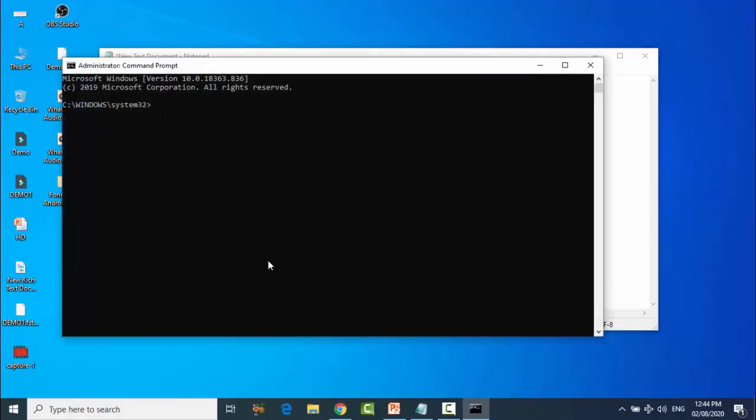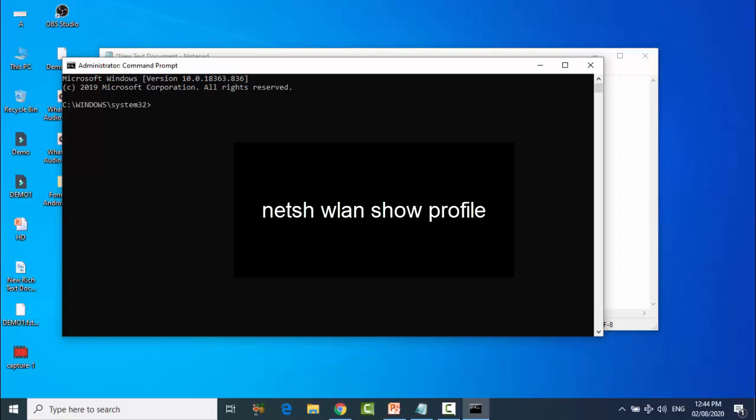You can see the black window open. Your first command is netsh wlan show profile.